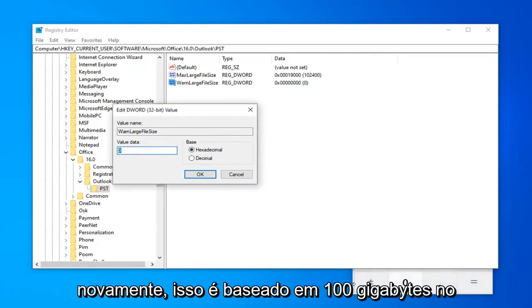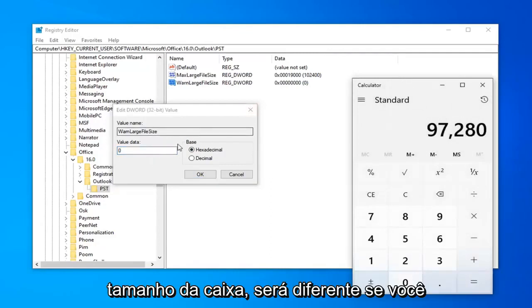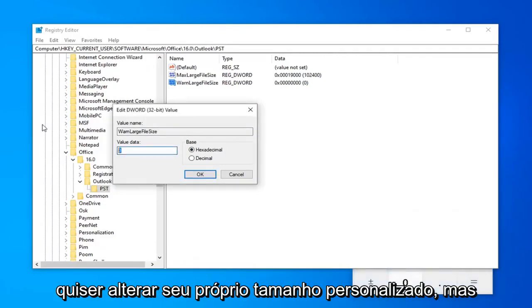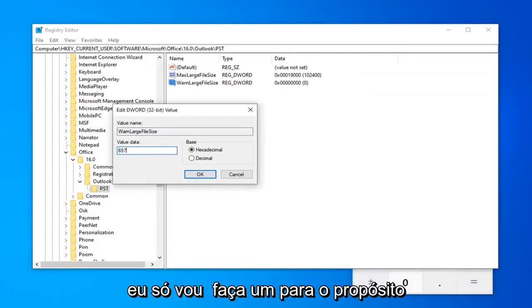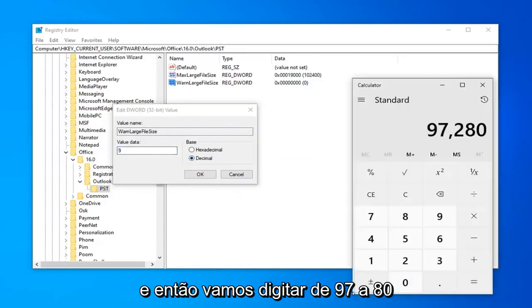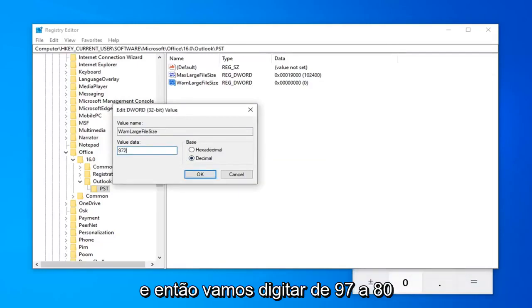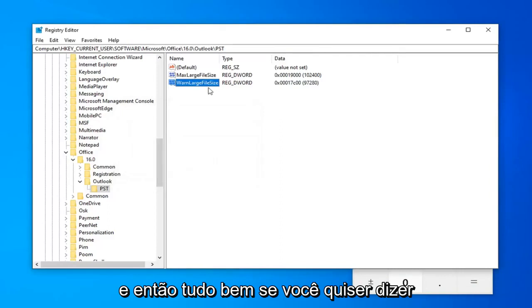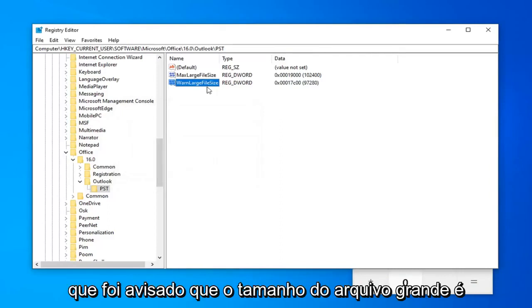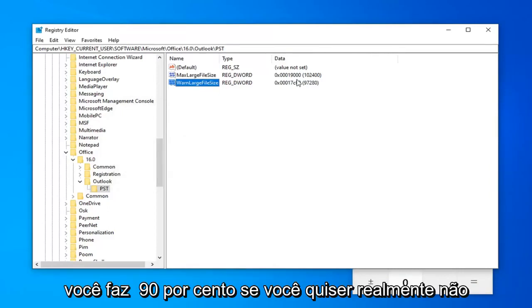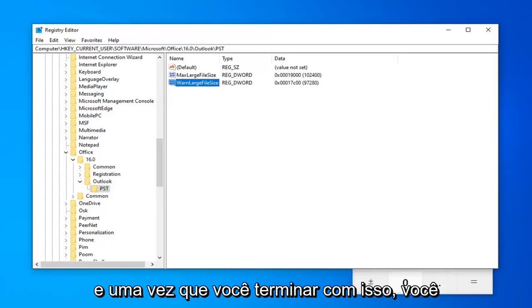Again, this is based on 100 GB inbox size. It will be different if you want to change your own custom size. But, I'm just going to do one for the purpose of this video here. So, again, select decimal and then we're going to type in 97,280 and then select OK. If you want to set your WarnLargeFileSize to be something smaller than that, that's fine. You can do 90% if you want. It doesn't really matter too much to me.